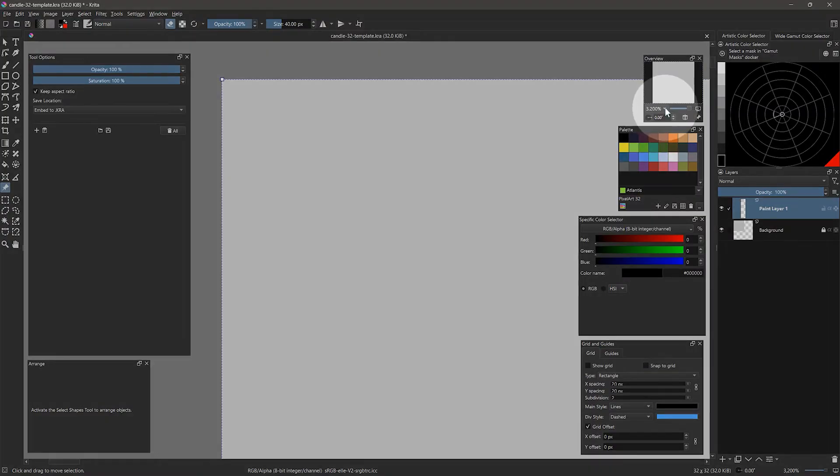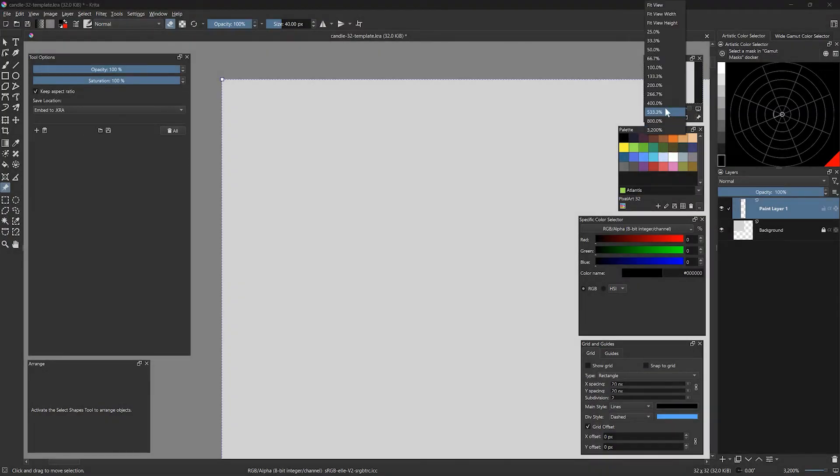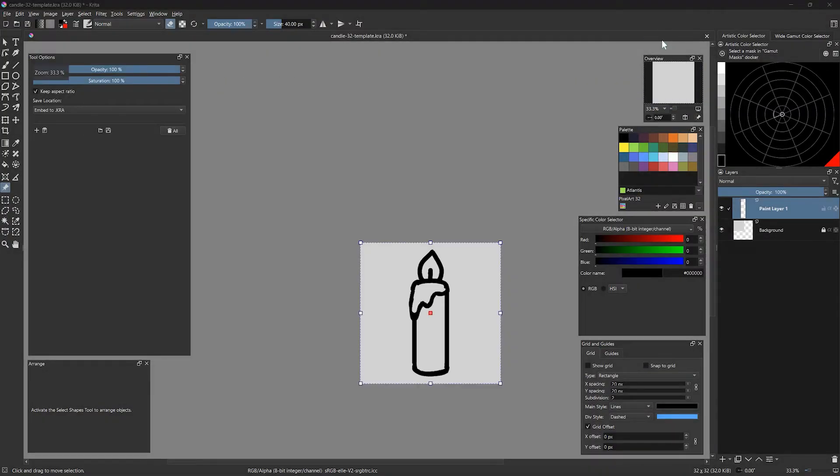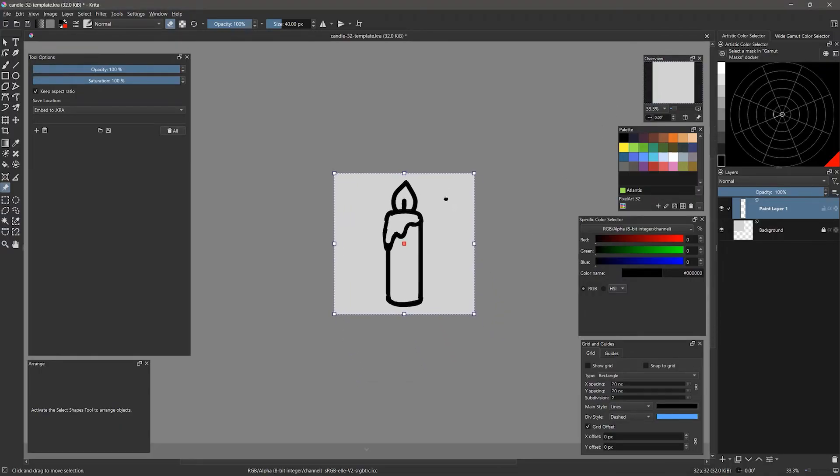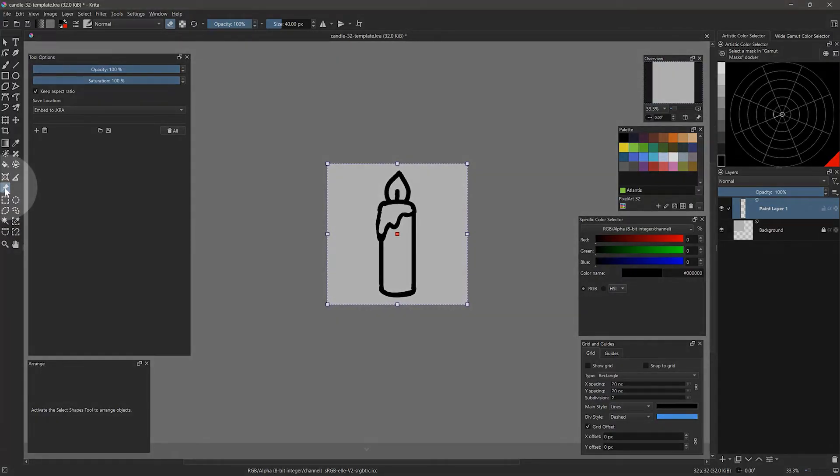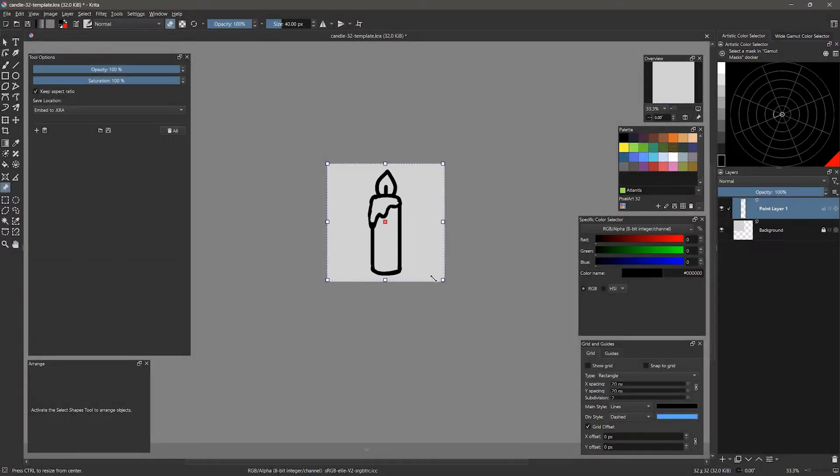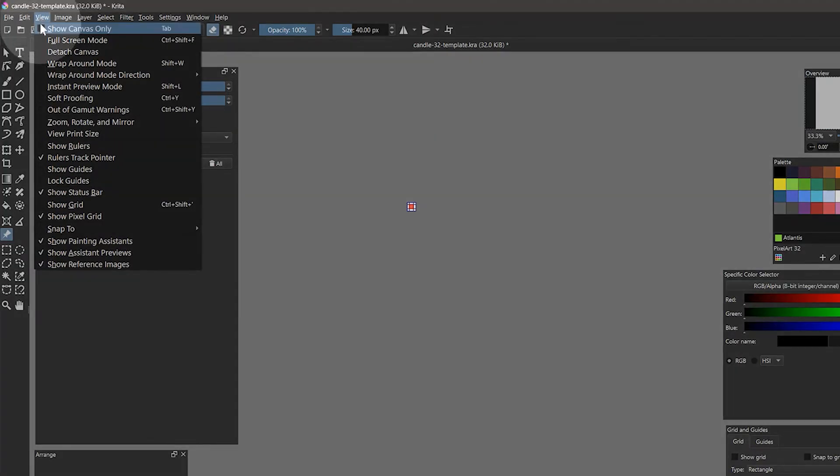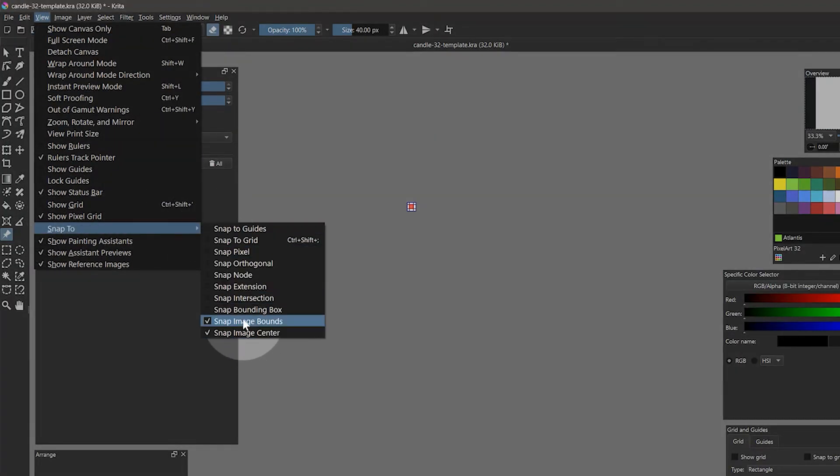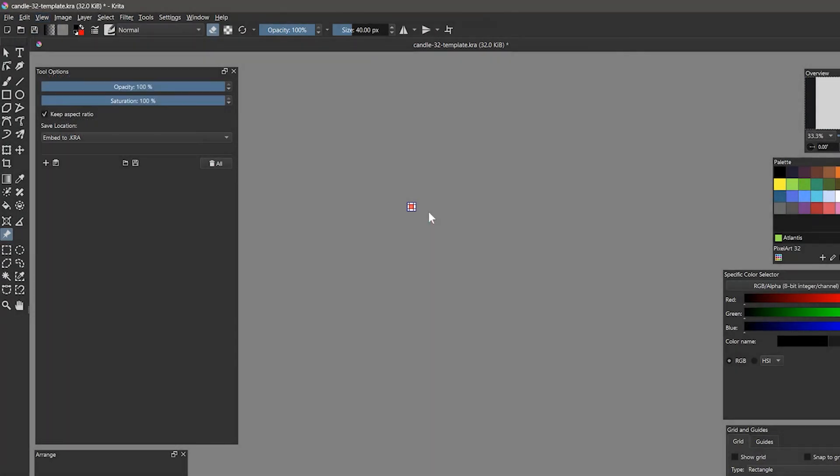Since the reference is much larger, I will need to use the Overview panel to zoom out to about 33.3%, then use the Reference Images tool to resize the image smaller to make it fit on the canvas. It should snap to fit the canvas as long as Snap to Image bounds is enabled. The Keep Aspect Ratio setting in the Reference Images tool options will ensure the image does not get distorted when you scale it.